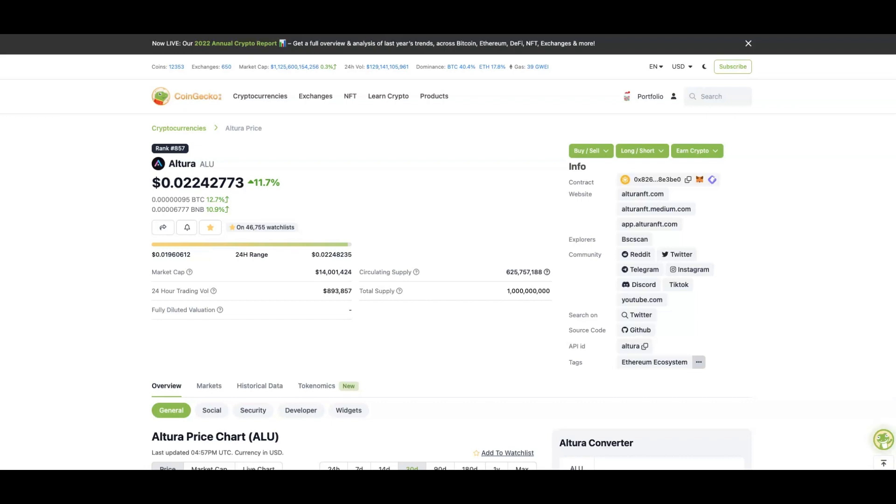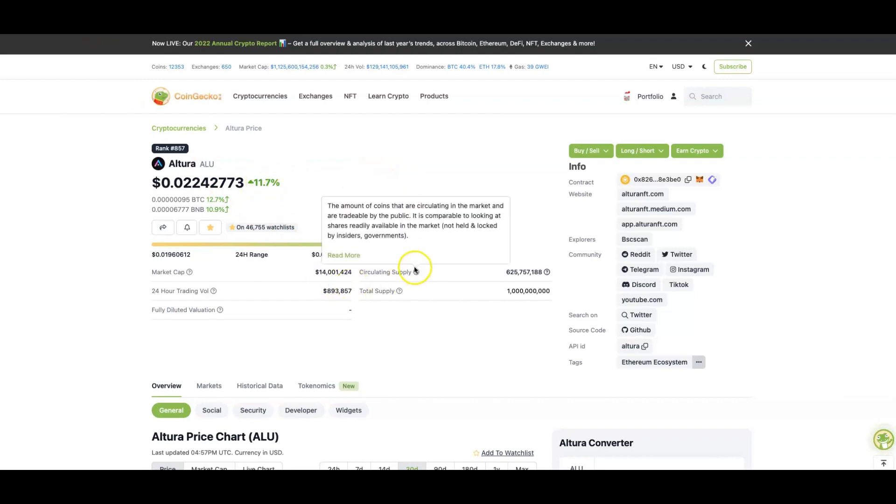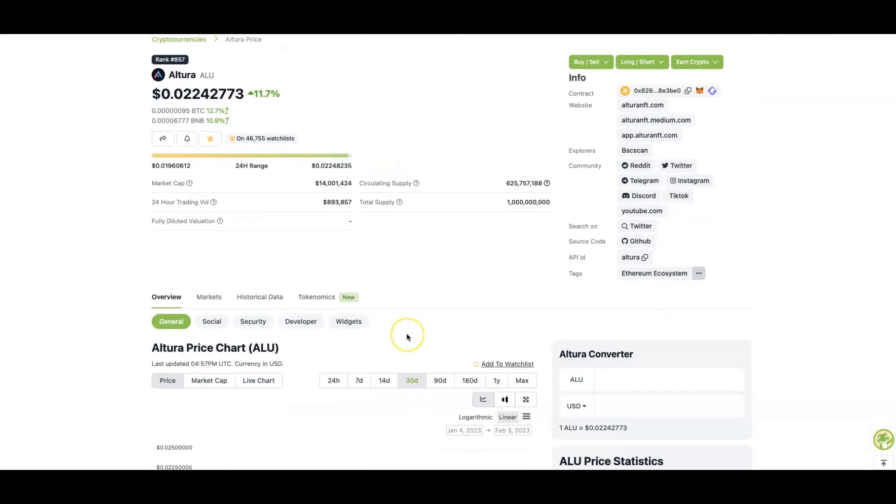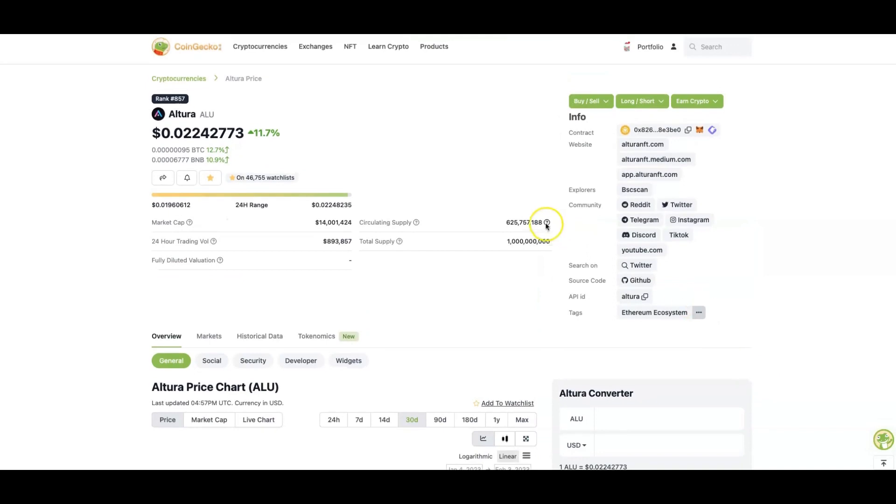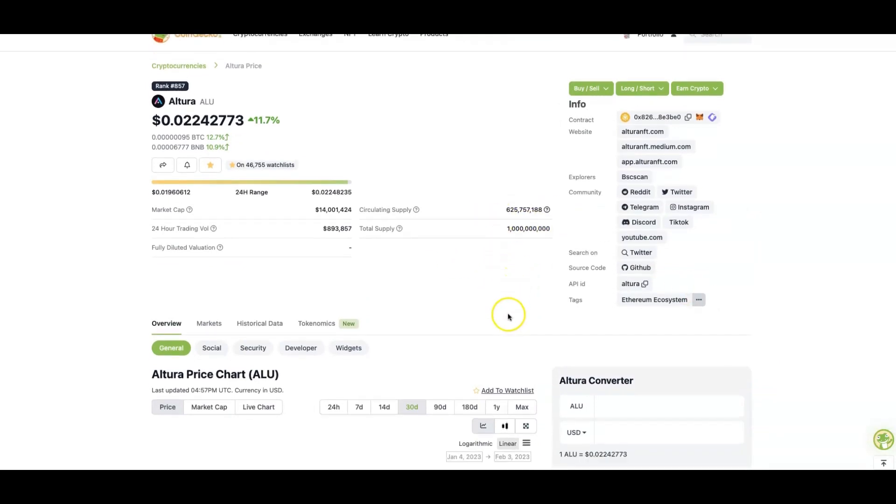It's called Altura. As you guys can see, it is sitting at two cents, up 11.7% on the day at a market cap of 14 million. Scrolling down here, all-time high was 46 cents, that was over a year ago, and over half of its total supply is actually out, so that is pretty good for it as well.